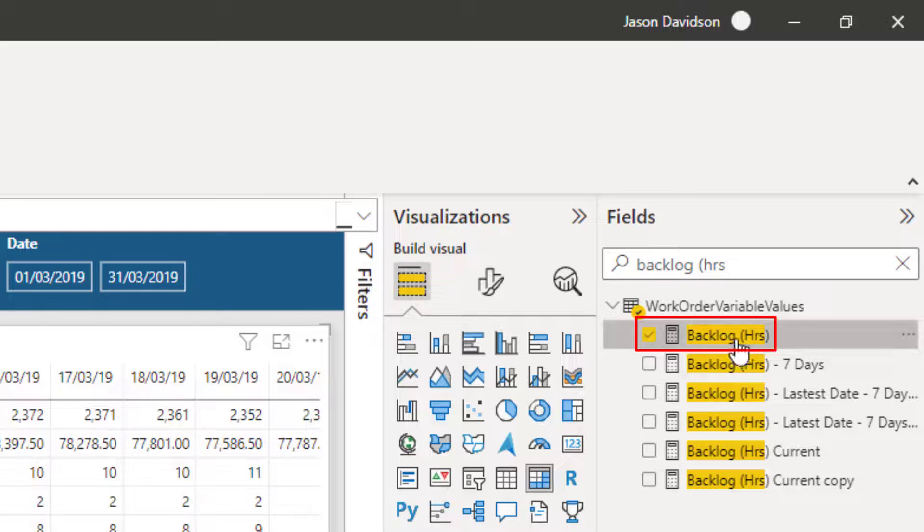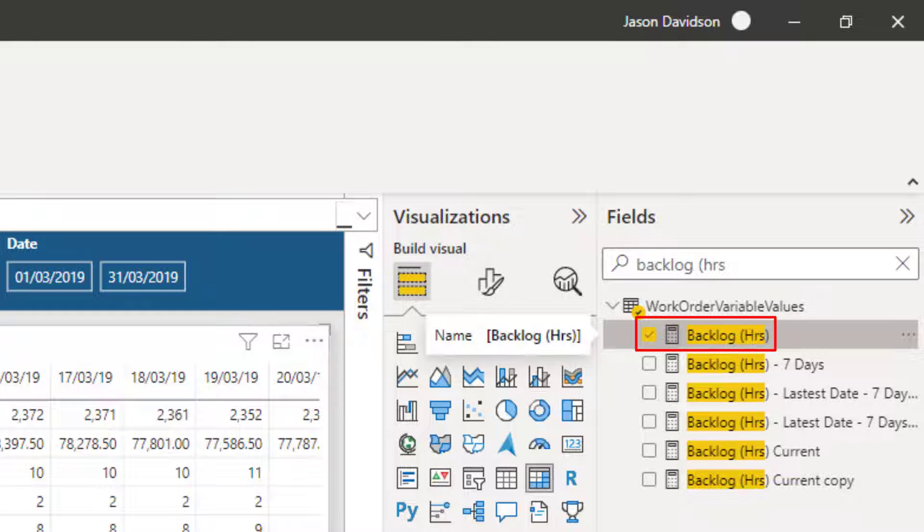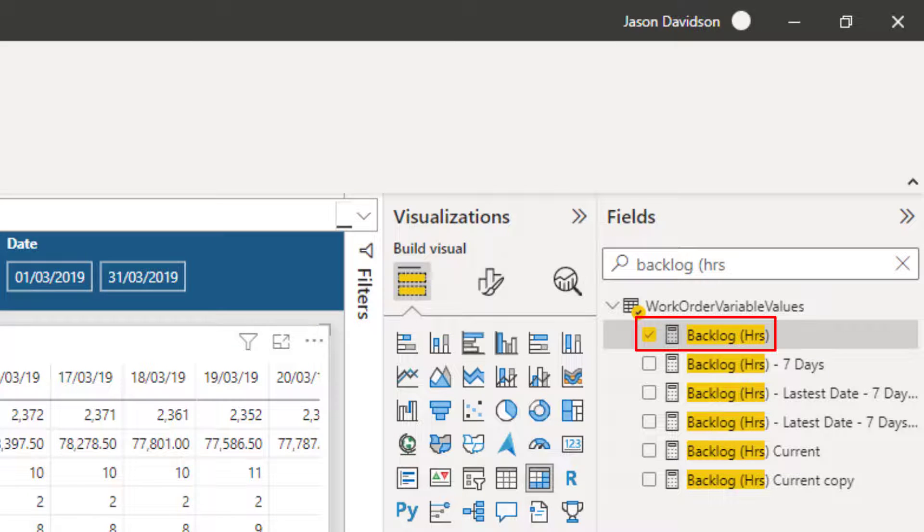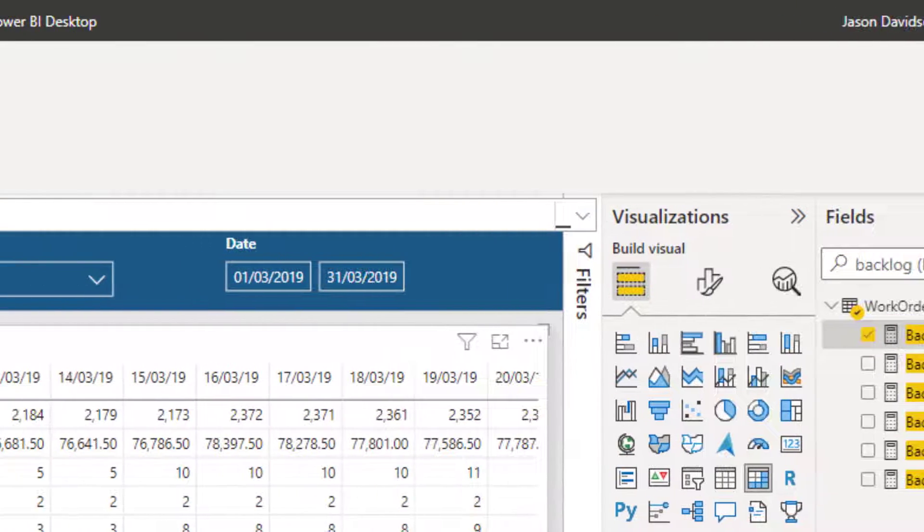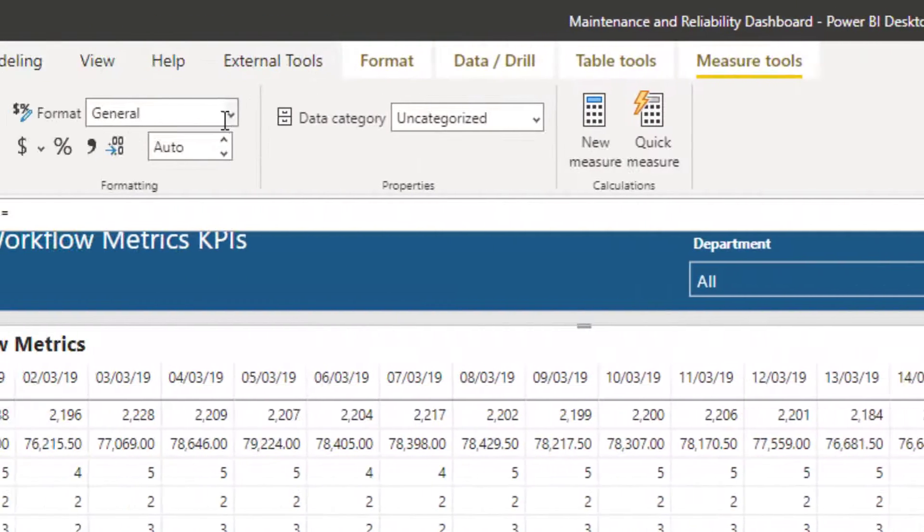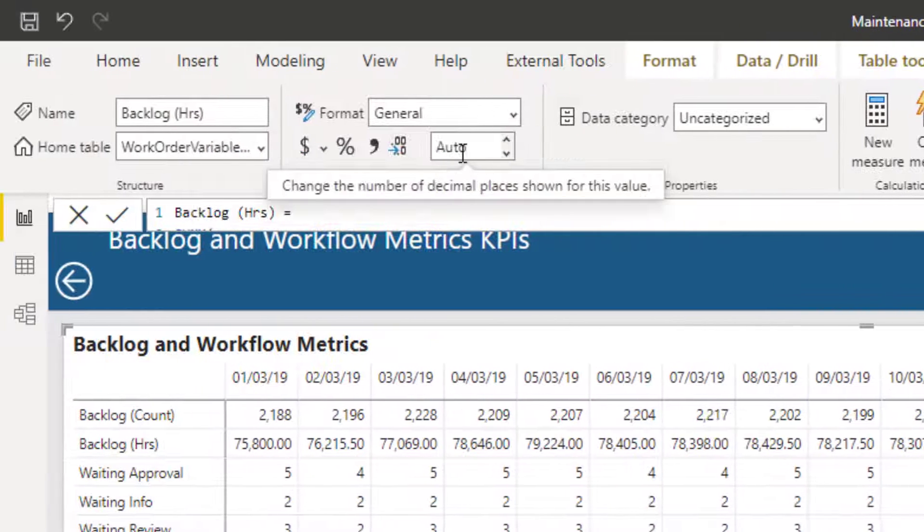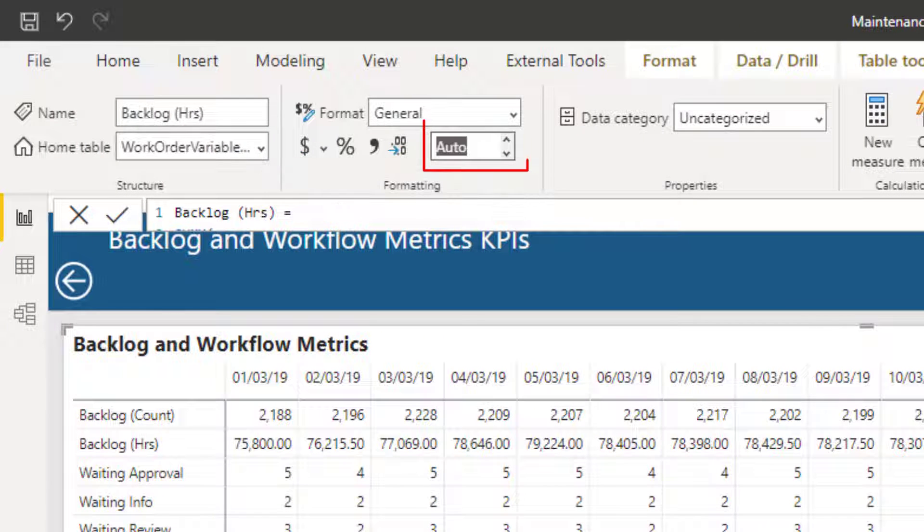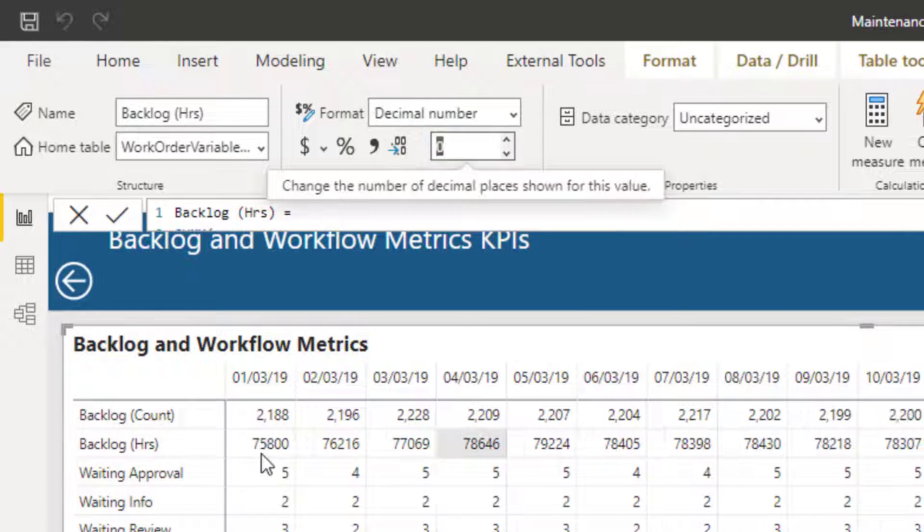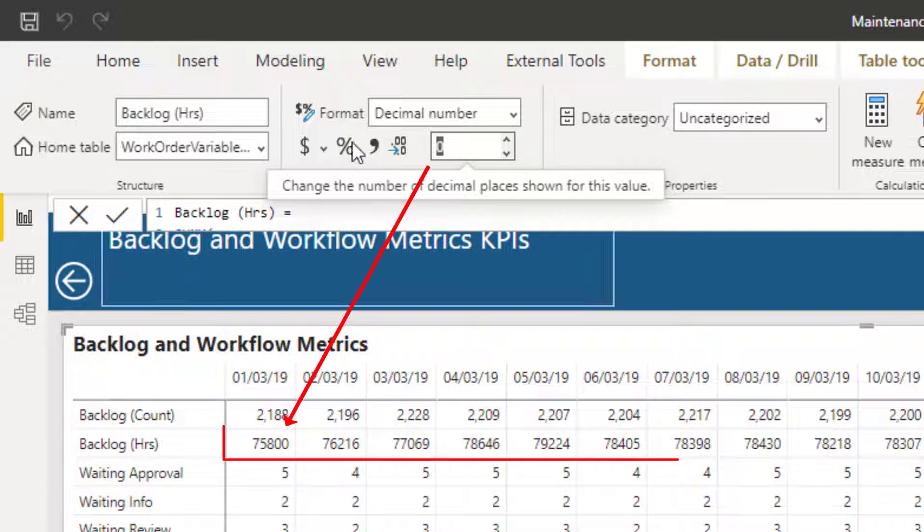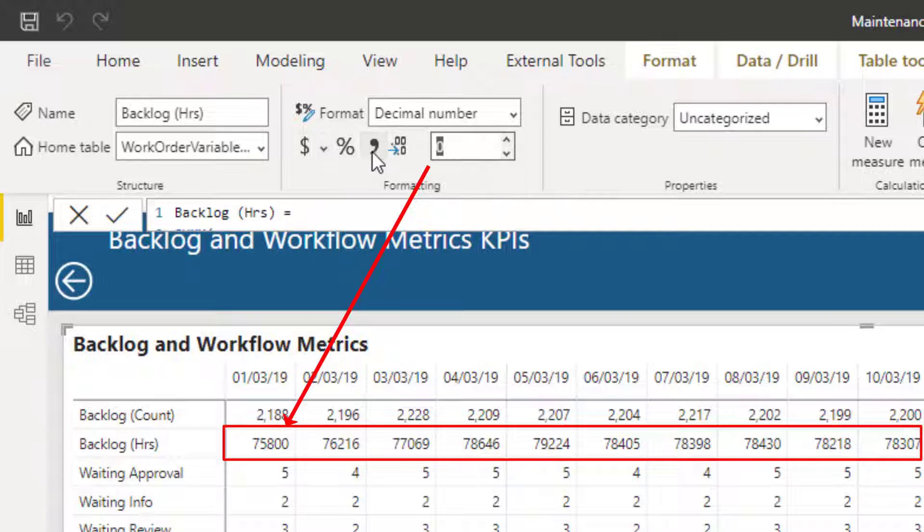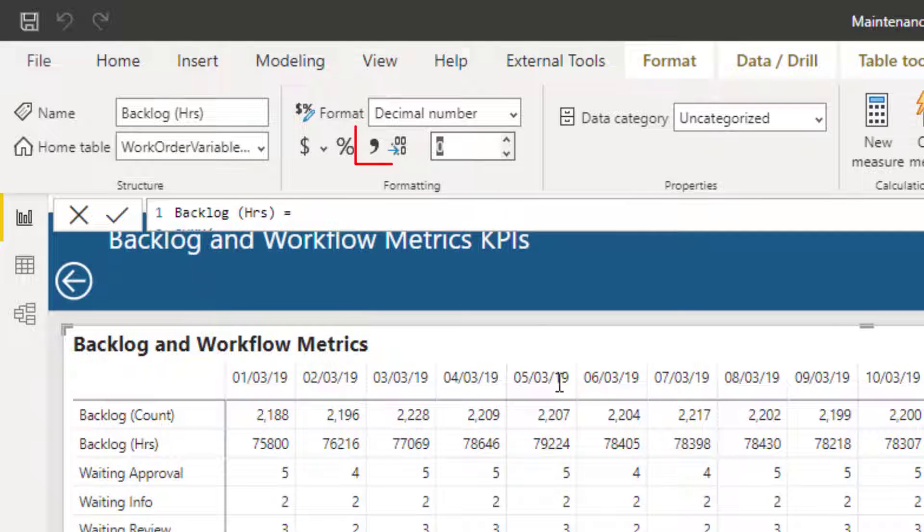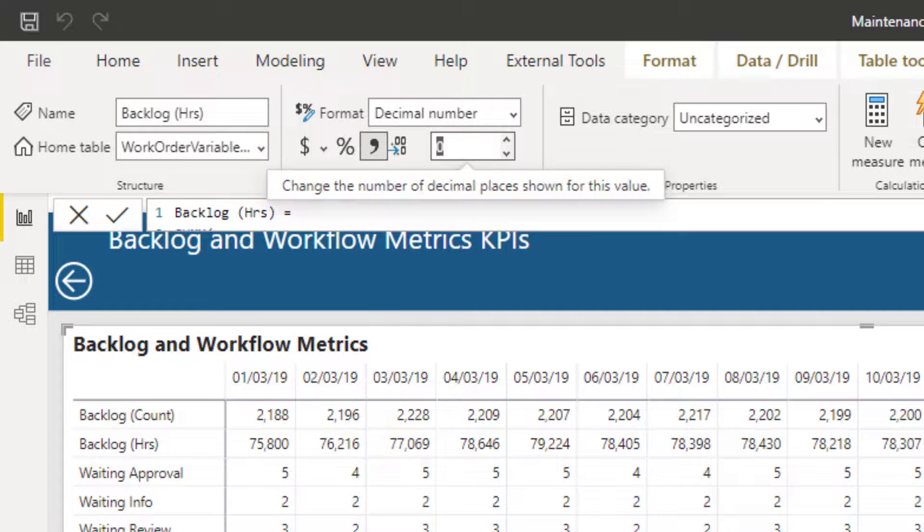So I've got backlog hours here selected, and I could just go into this backlog hours, and for example, say I just wanted to see the decimal places. We can see that's been updated, and I just need to put the commas back on. So each one of these can have its own format.